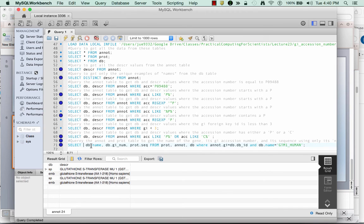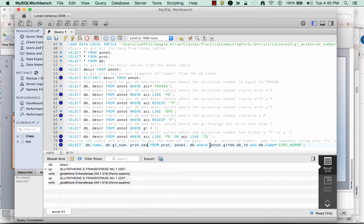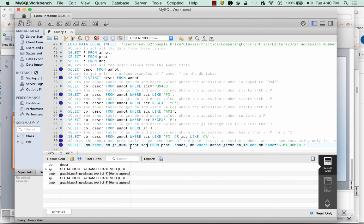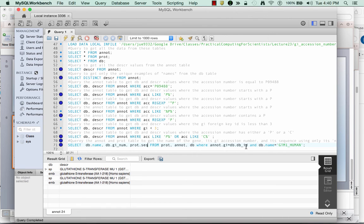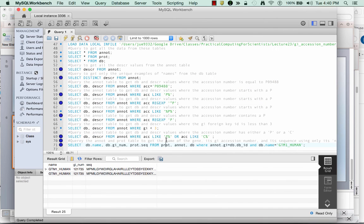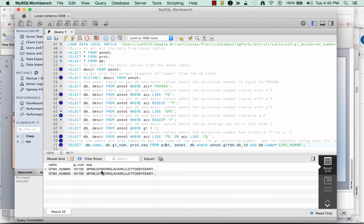If I don't put this distinct here, and so where these things are true, where these two conditions are true, I will output the DB name, the DB GI number, and the protein sequence. And because I've connected these things, I'm able to output them all together. And if I run them, now you'll see I get the name, the number, and the sequence.